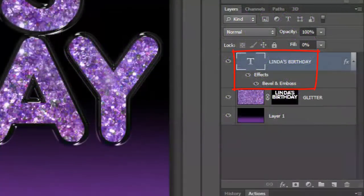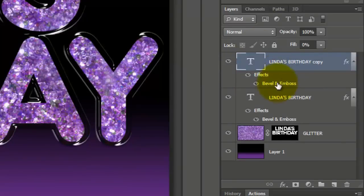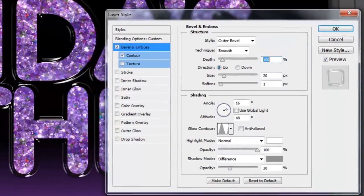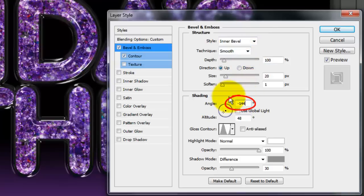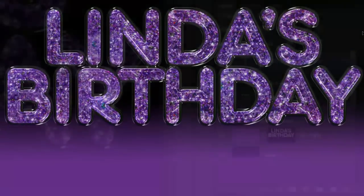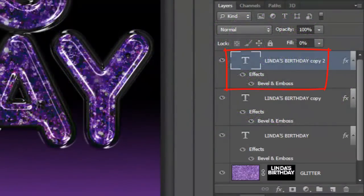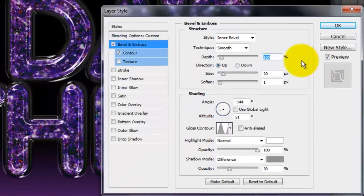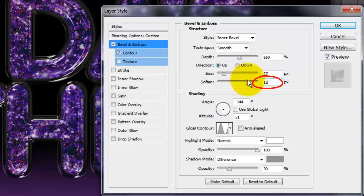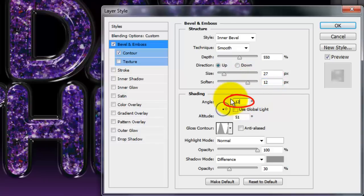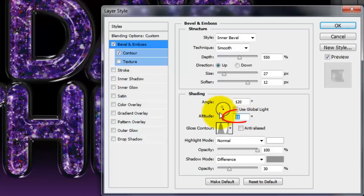Make a copy of your text layer by pressing Ctrl J on a PC or Cmd J on a Mac, and double-click on Bevel and Emboss. Change the Style to Inner Bevel, the Angle to minus 144 degrees, and the Altitude to 51 degrees. Make another copy and double-click on Bevel and Emboss. Make the Depth 550%, the Size 27 pixels, and Soften it 12 pixels. Make the Angle 120 degrees and the Altitude 40 degrees.